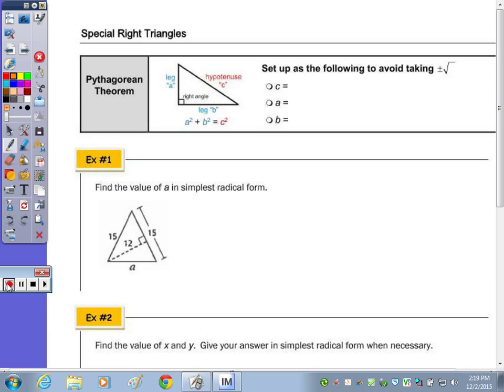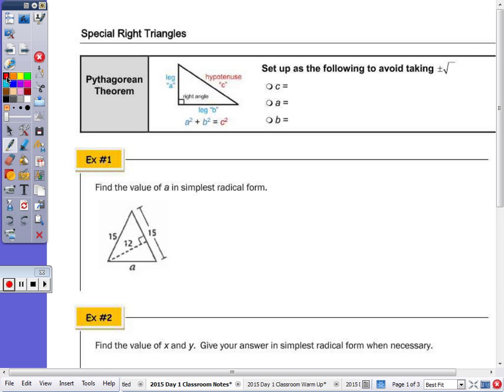First, I want to show you a way — if you look at the top of your page, it says here's how to set up so you can avoid taking the positive and negative root in the Pythagorean theorem. Depending on the assessments, if you discover that you're losing points for not writing the plus and minus or rejecting the negative, then you might want to write it this way. But you don't have to. You can always take the square root showing both the positive and negative solution, but if you forgot to do that, you can do it this way.